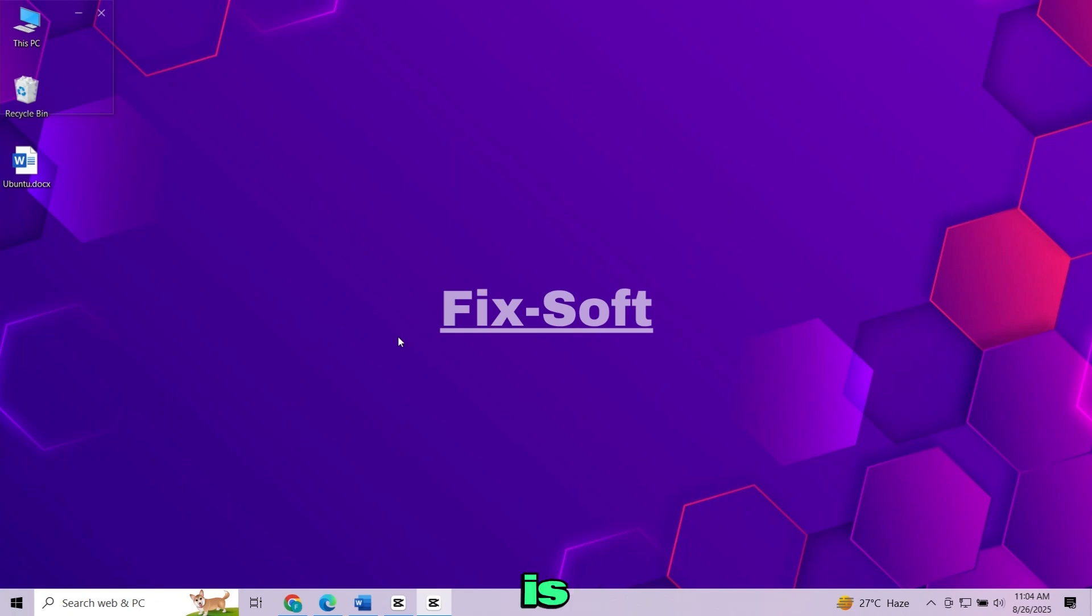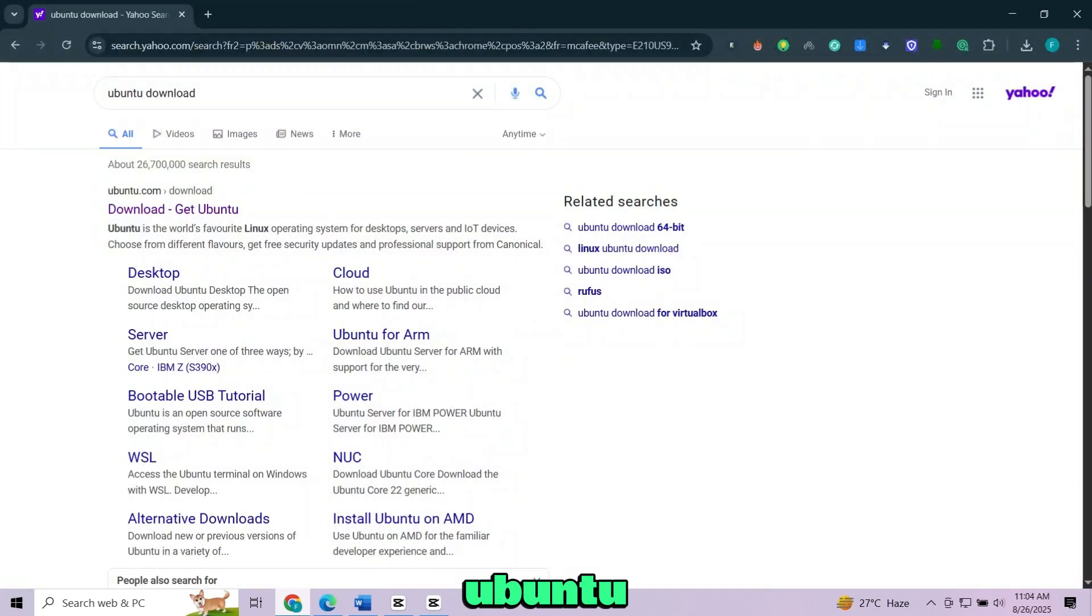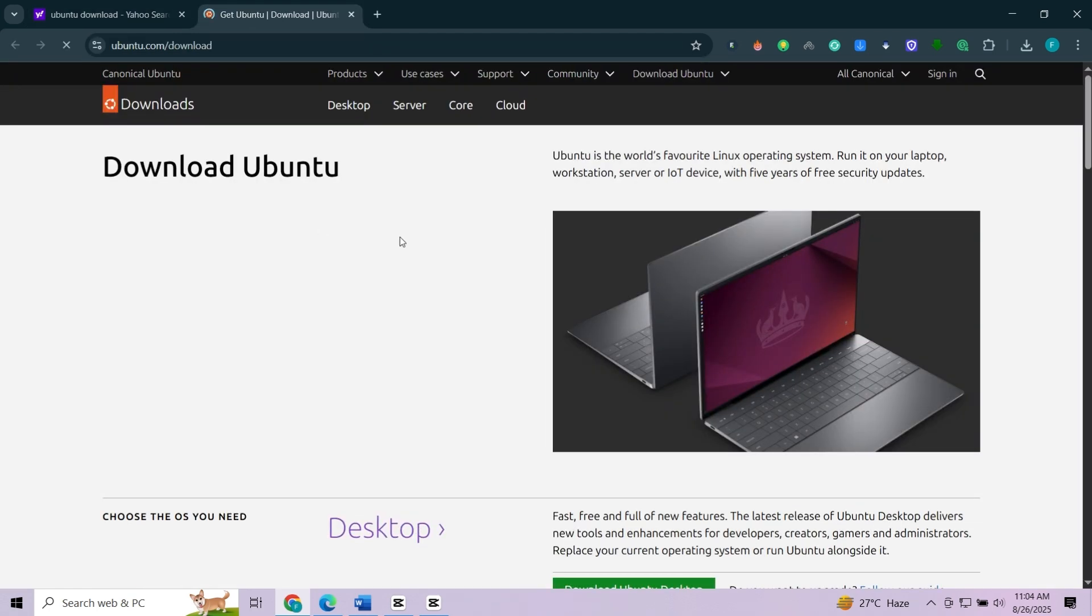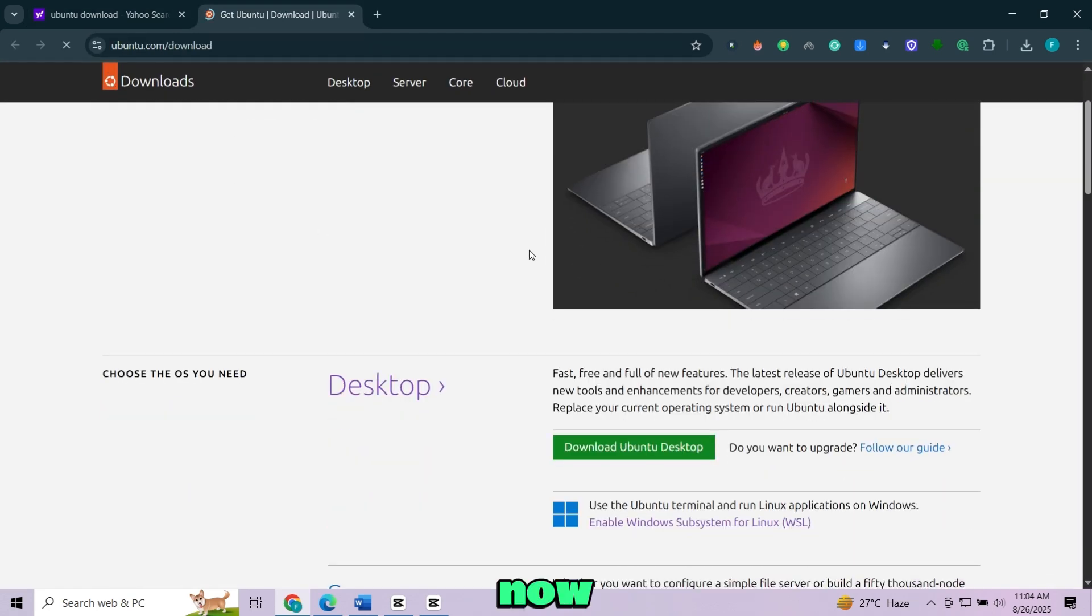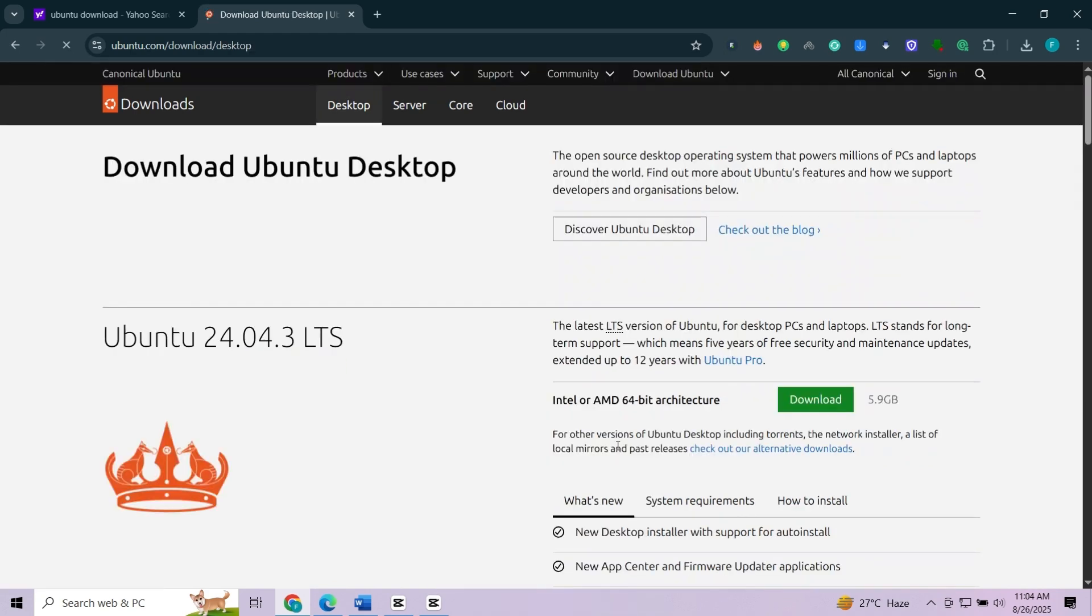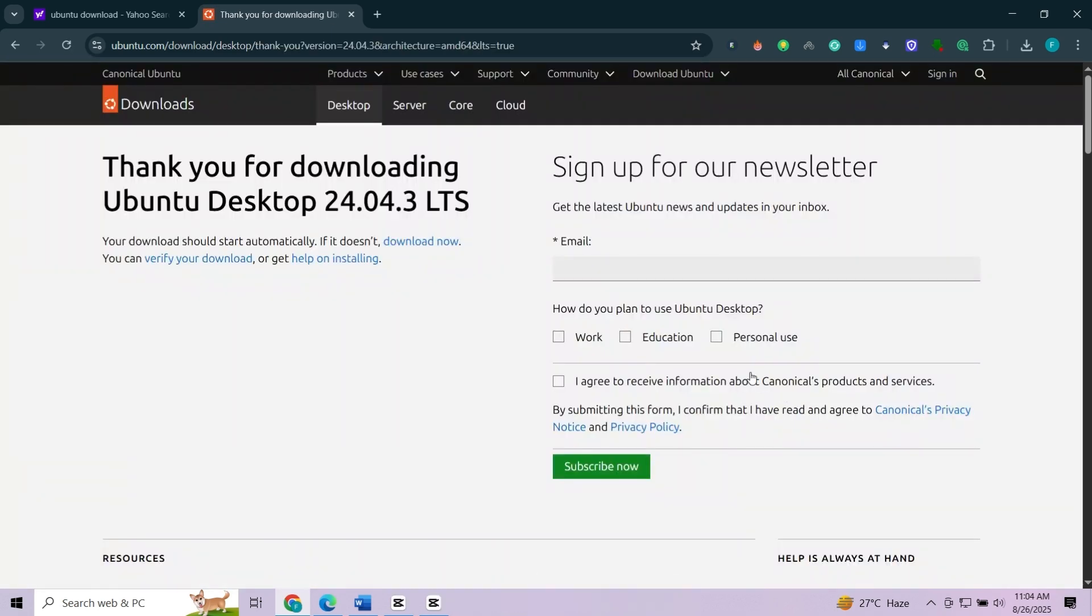The first thing we need is the Ubuntu ISO file. Open your browser, search Ubuntu download, and click on the first website. Now click on download Ubuntu desktop. Click download and the ISO file will start downloading.